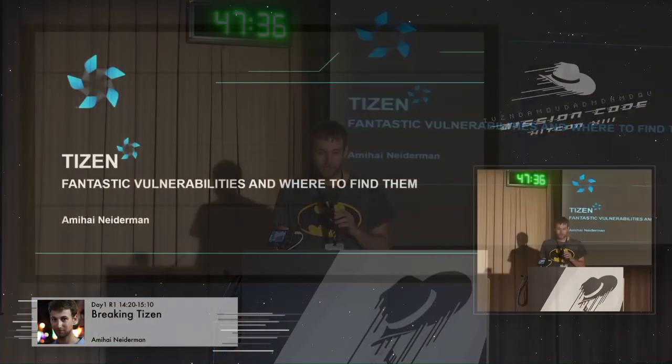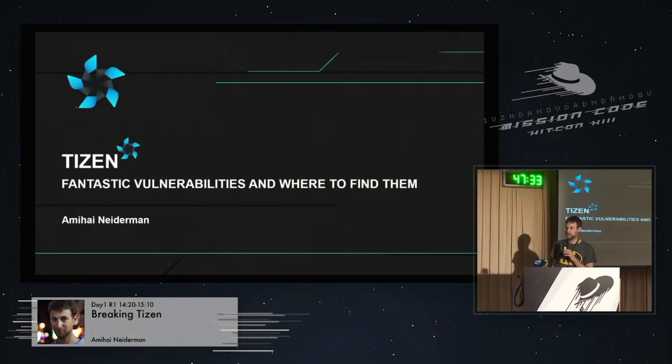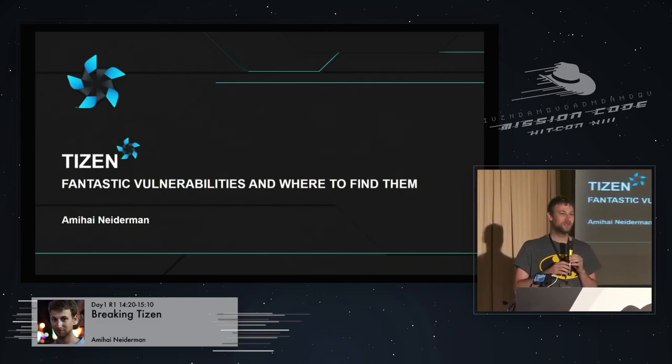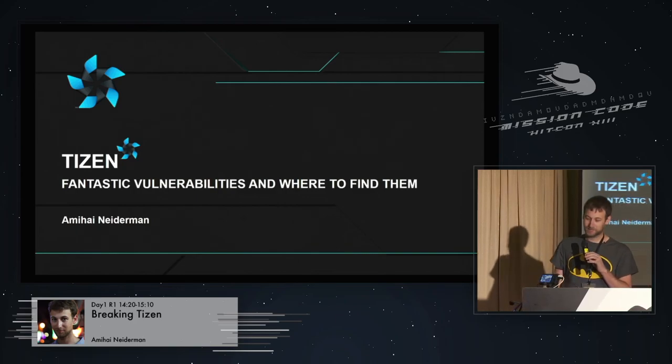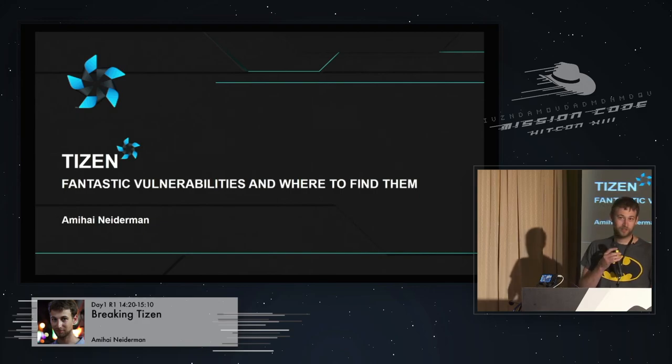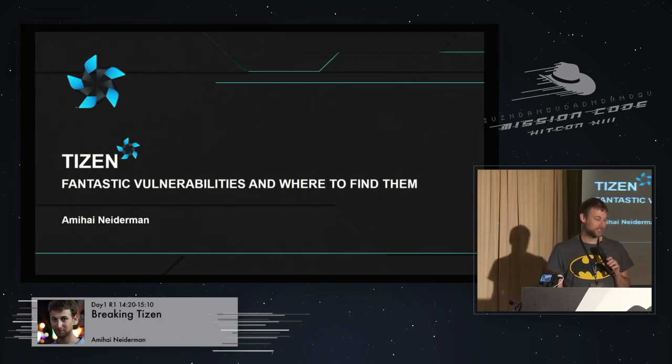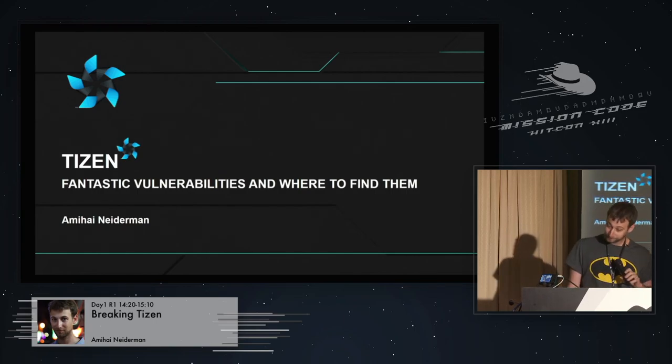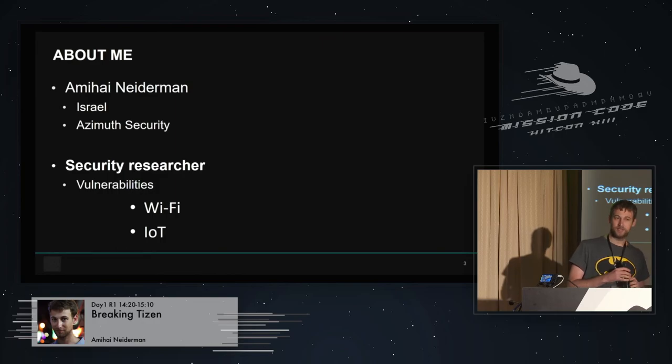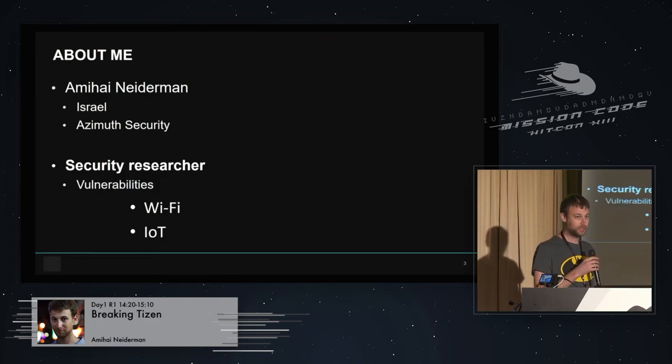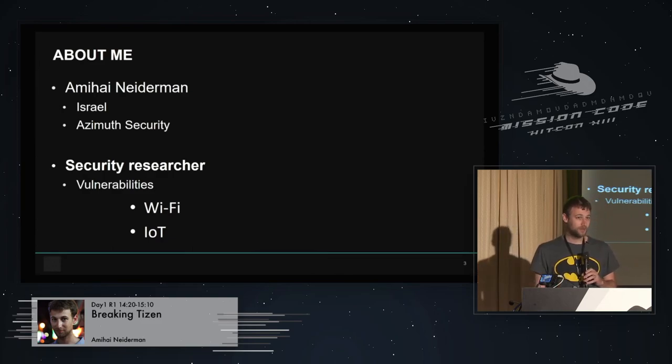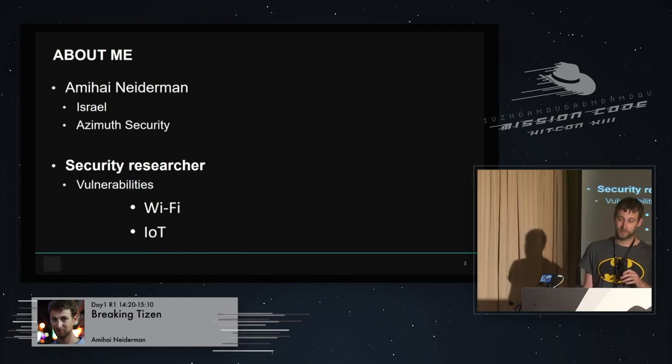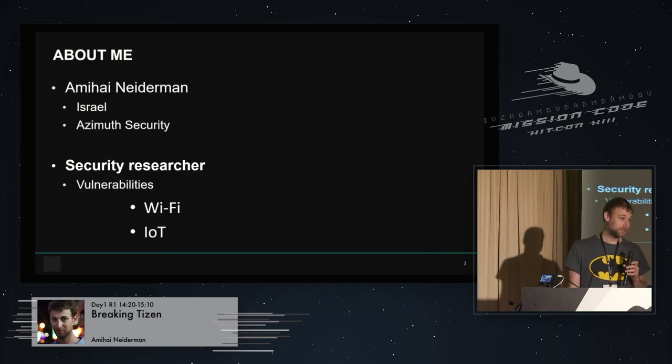Thank you very much. Just by raise of hand, who here heard about Tizen before, just for me to know? One, two, three, all right, four, five. That's decent. All right, cool. Well, hello everybody. Thank you for coming to my talk about breaking Tizen, or as I tried to rephrase it, fantastic vulnerabilities and where to find them. Before we start, a little bit about myself. My name is Amihai Neiderman. I'm a security researcher from Israel.